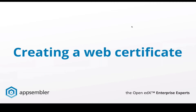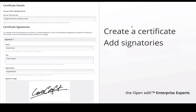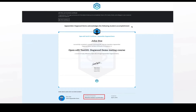EdX has always had PDF certificates, but in newer versions it has introduced what are called HTML or web certificates. Once you've enabled this feature from Studio, you choose certificates from the settings menu and click the Set Up Your Certificate button. You fill out a form with information about who the signatory should be and upload your signature. You can preview the certificate — it's an HTML page, not a PDF, but you can print it out. At the bottom it has a certificate ID number to verify it's a valid certificate.